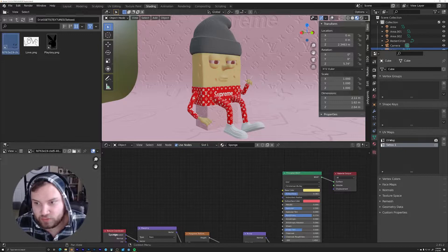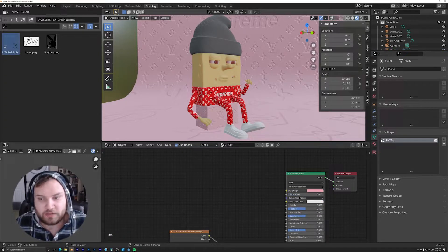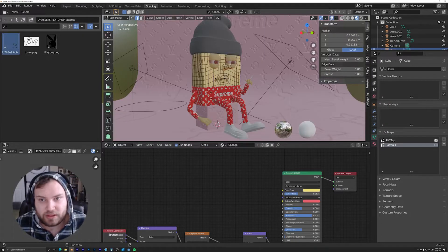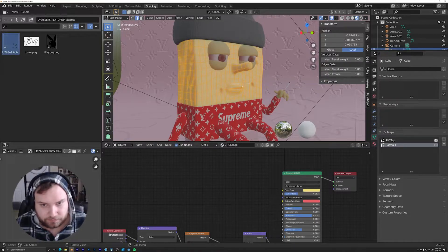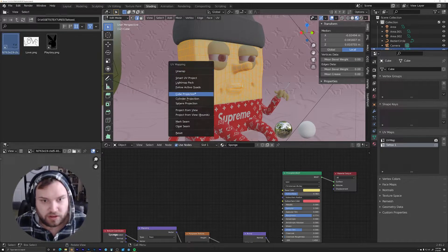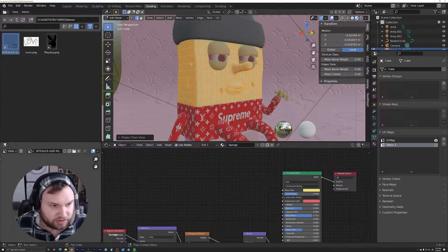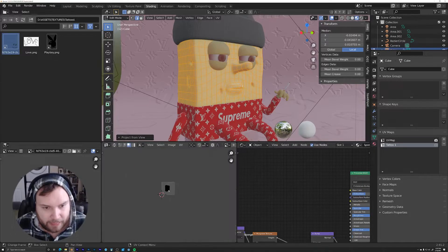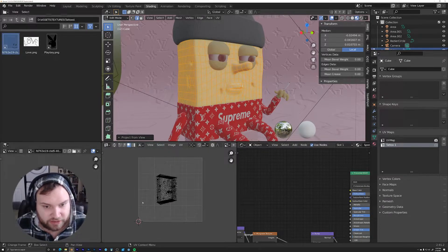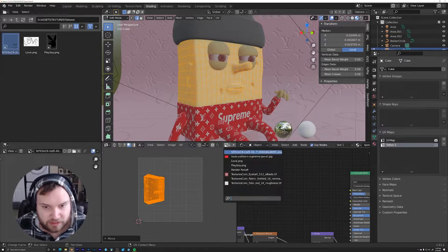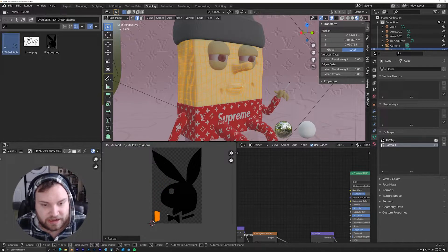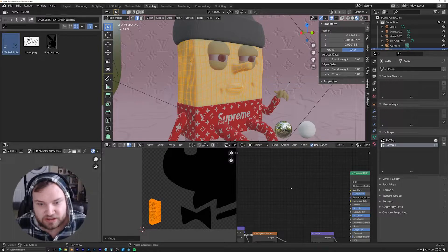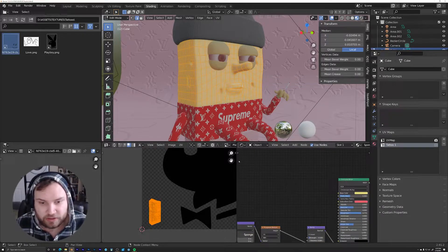With that UV map selected, go back and grab your character, tab into edit mode — you can see your character's mesh is all selected. Grab everything, make sure your new UV map is selected, hit U and project from view. Then if you open up a UV editor, you'll have everything here for your character. Move it out of the way for now and load up the tattoo you want to add. Scale everything down into an empty area first so nothing is affecting it yet.